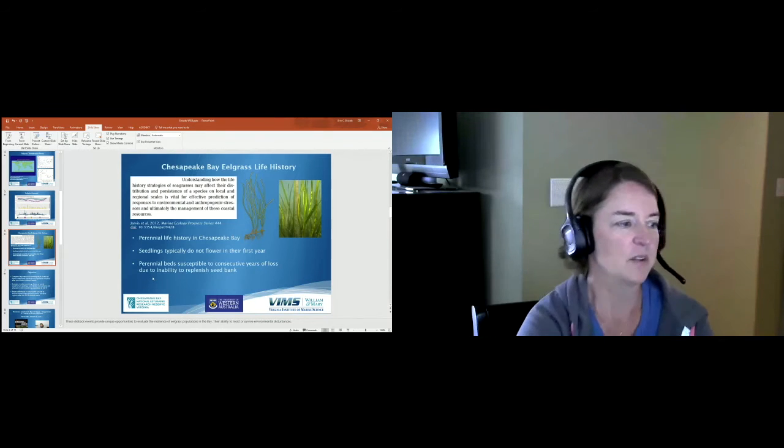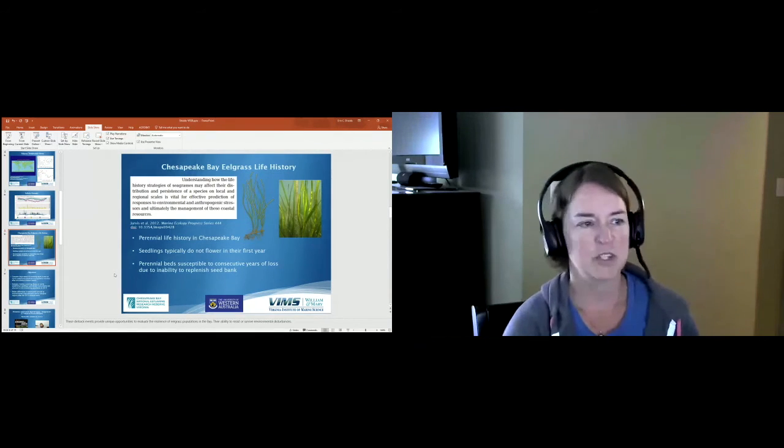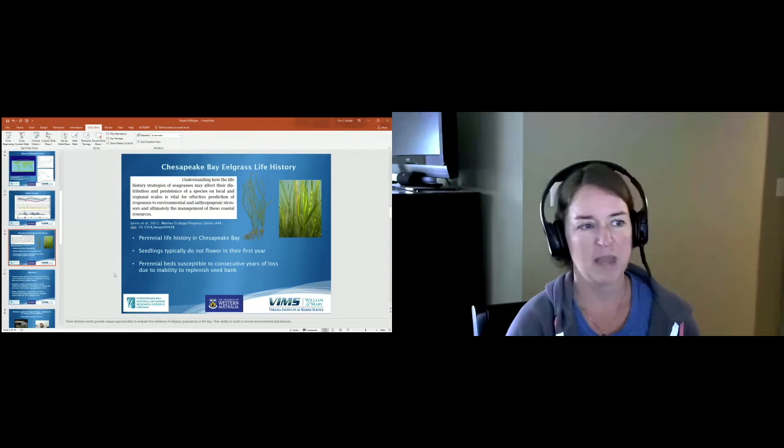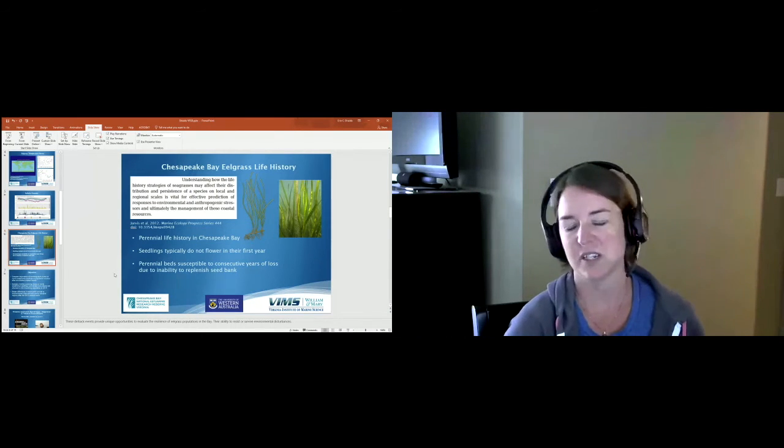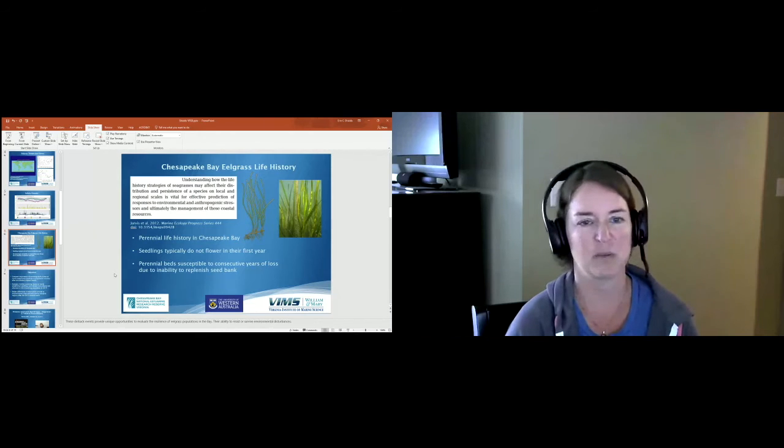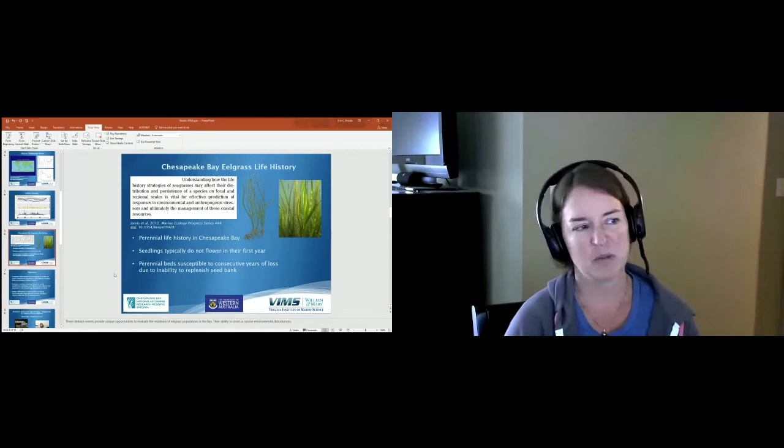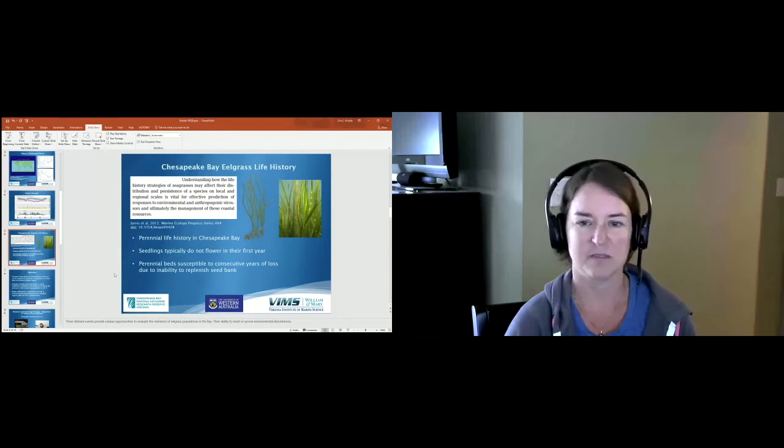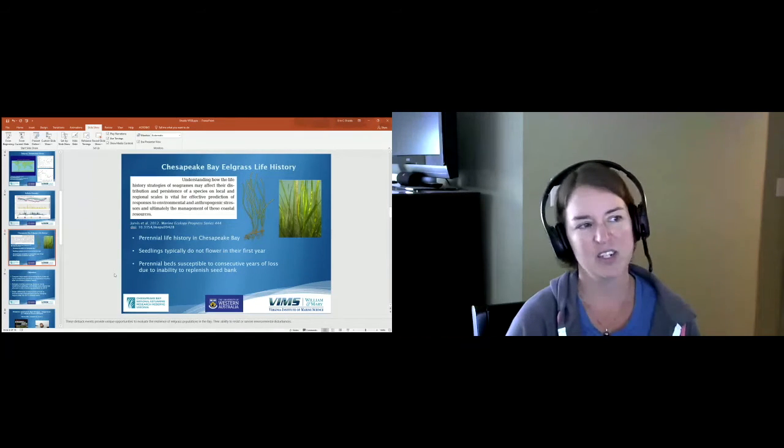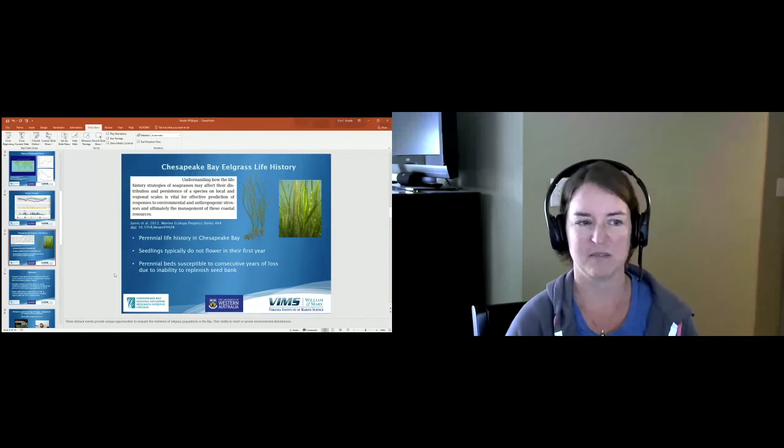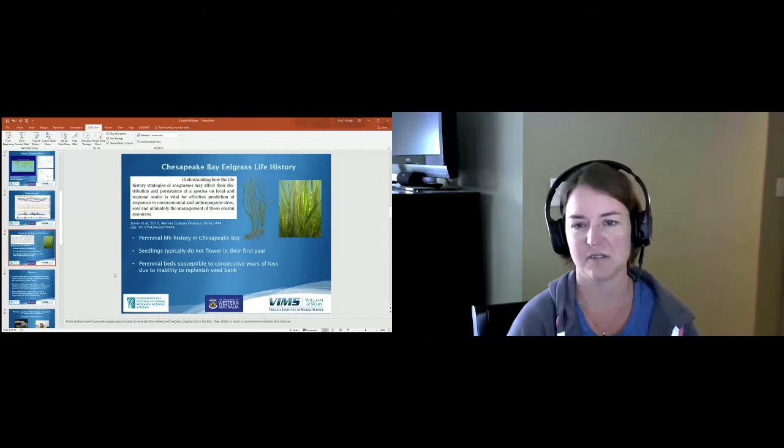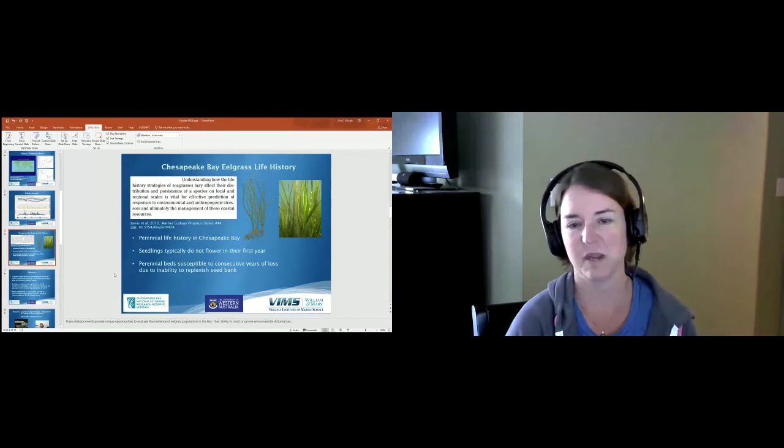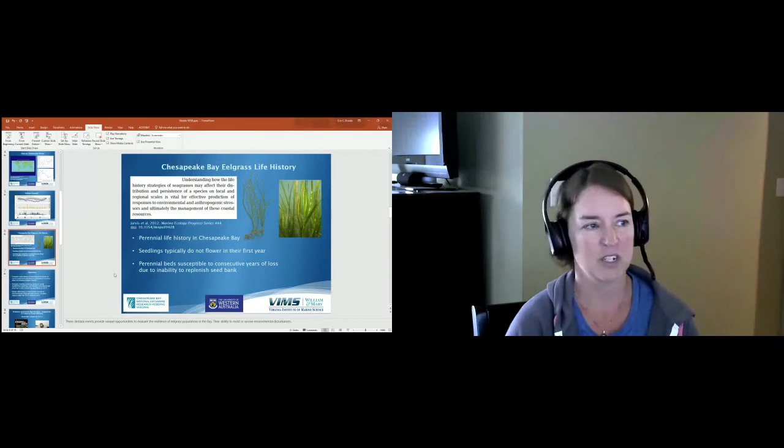These dieback events provide some really unique opportunities to evaluate the resilience of eelgrass populations in the bay, or their ability to resist or survive these environmental perturbations. I put this quote up here from Dr. Jesse Jarvis who is now at UNC Wilmington. She's done a lot of research in this area and it's just to highlight the importance of looking at the life history strategies of these seagrasses in order to be able to effectively predict their response to future environmental conditions and ultimately in order to manage the species.